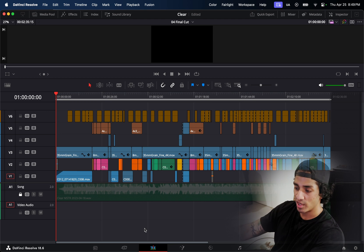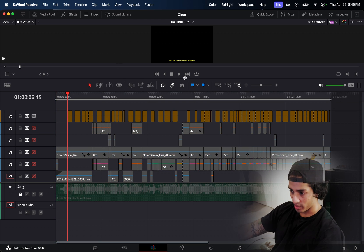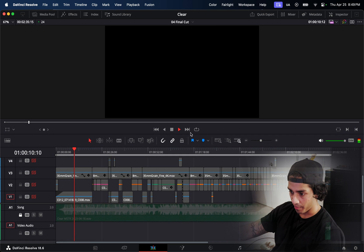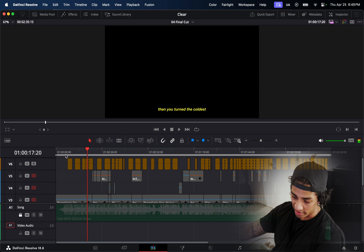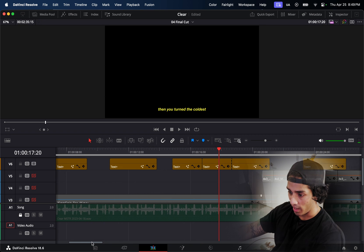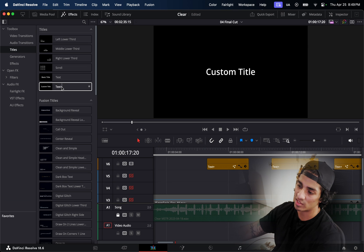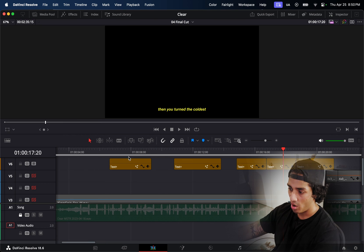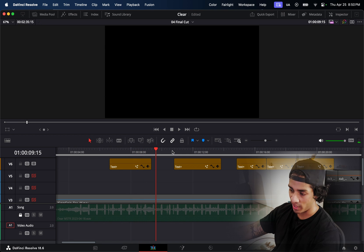After reviewing and organizing all the footage, I slapped everything onto the timeline. One of the first things I did was go through and actually write out each of the lyrics. I went into the Effects tab, into Titles, and used Text+ because I thought I was going to use some animated functionality. I ended up just lining up the lyrics with whenever I was saying it in the song, then cutting it off — and I did that for each line.